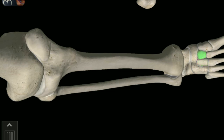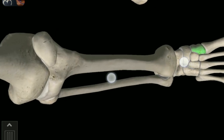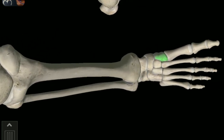Intermediate Cuneiform. Medial Cuneiform tarsal. Metatarsal of first digit of foot. Proximal phalanx of first digit of foot. Distal phalanx of first digit of foot.